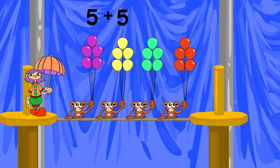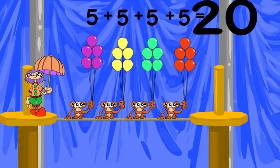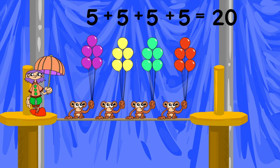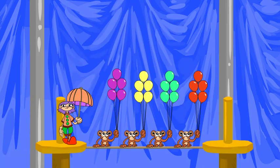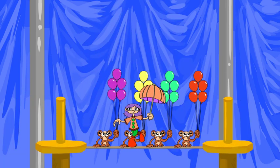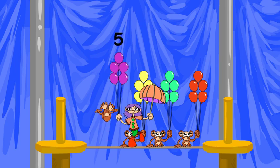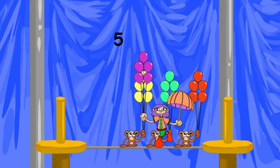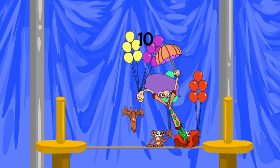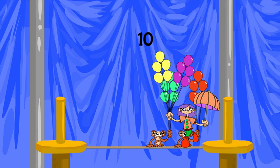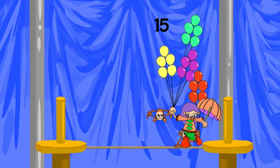plus five plus five plus five is twenty. We can also skip count by five, four times: five, ten, fifteen,